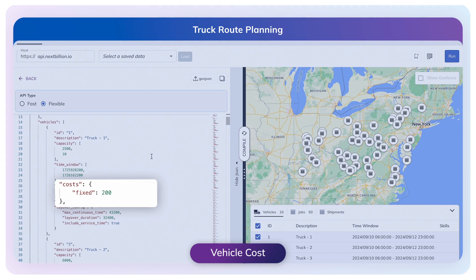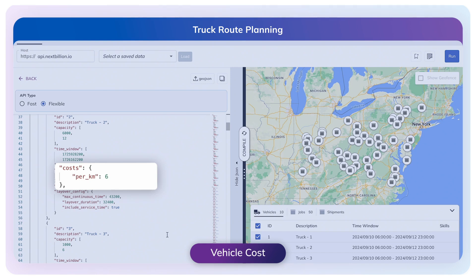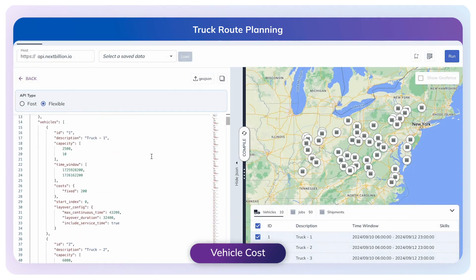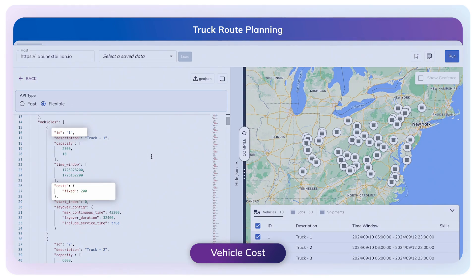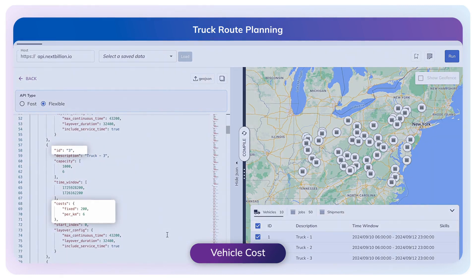Using the Vehicle Cost parameter, we can plan routes for various cost models and mixed fleets of private and contract vehicles. Fixed costs are the cost of using the vehicle regardless of how long it remains in use — driver fees, license fees, taxes, etc. can be considered fixed costs. Per-kilometer cost is a way to factor in the cost incurred by the vehicle for traveling one kilometer in the optimization calculations. To demonstrate all combinations of vehicle costs, let's add only fixed cost for truck 1, only per-hour kilometer cost for truck 2, and both types of costs for truck 3.